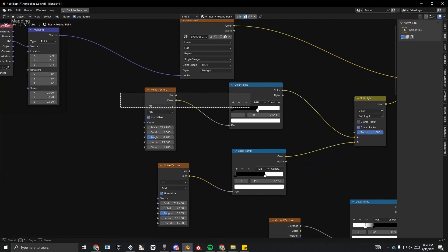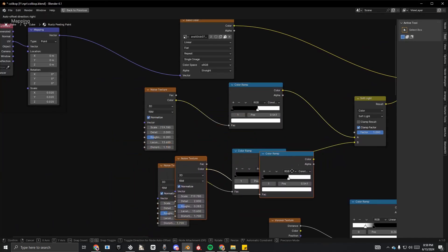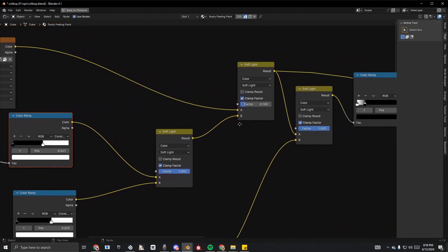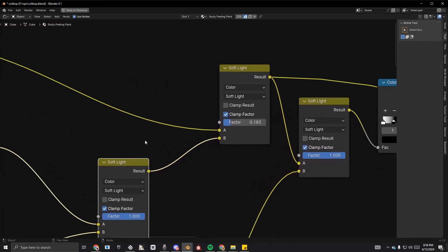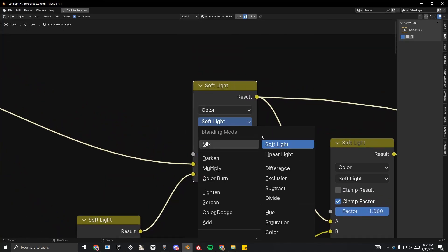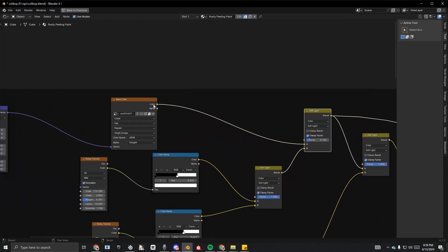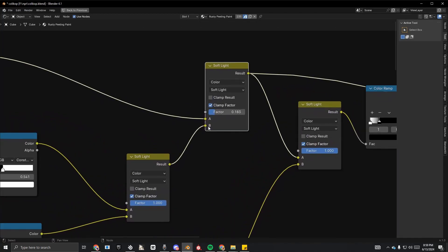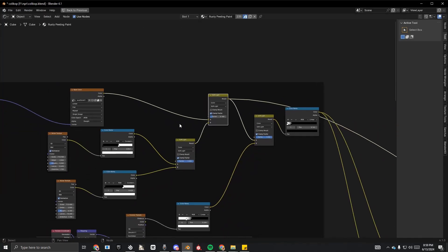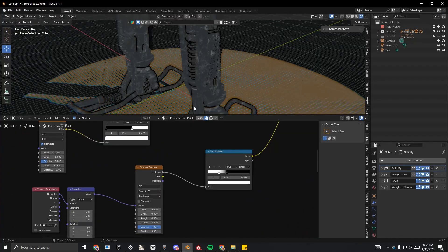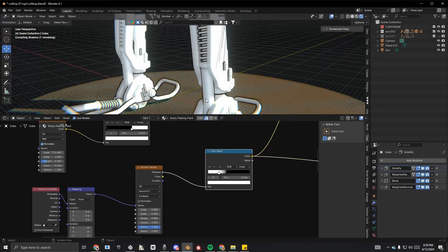I connect everything with a Mix Color node set to Soft Light and put the factor to one. Then I duplicate that and connect another noise texture the same way — again a Mix RGB set to soft lighting — putting the image to A and the combo to B. That combo is ready.